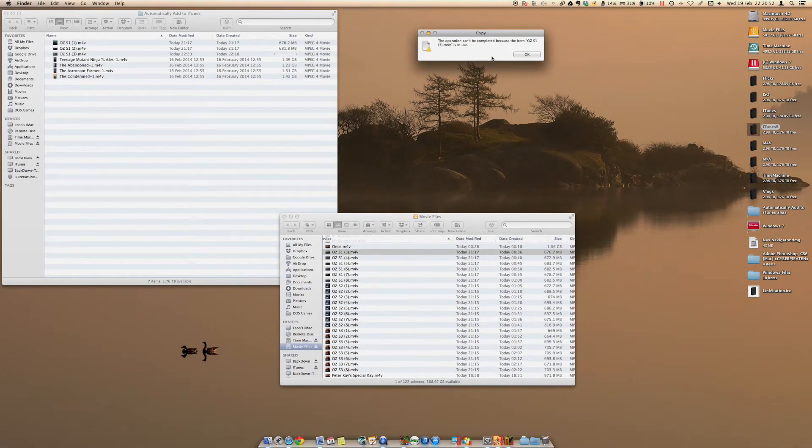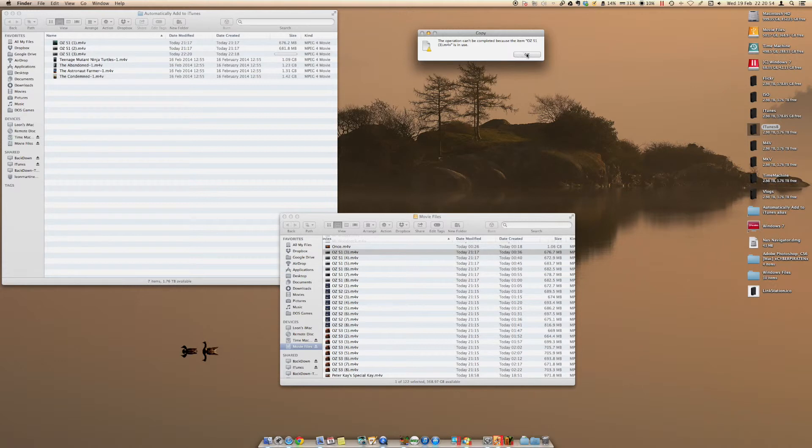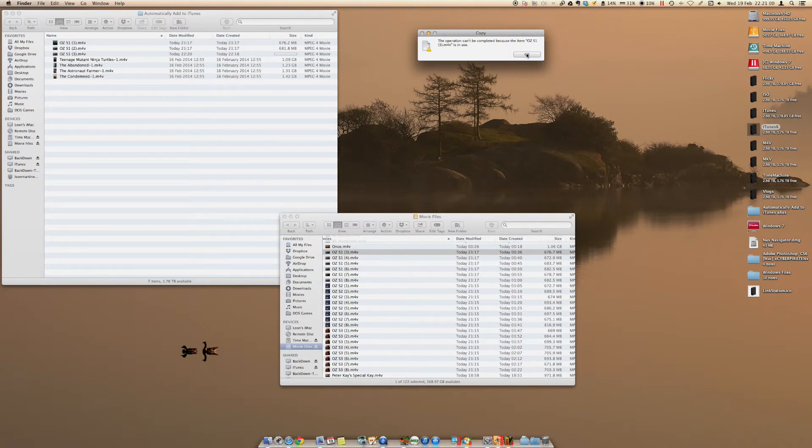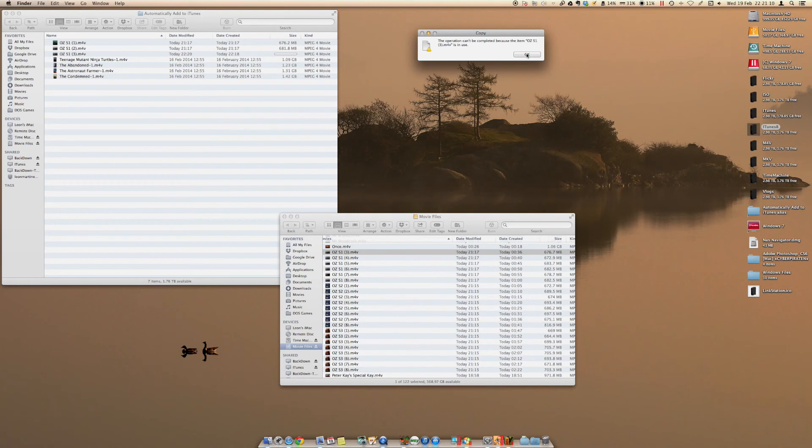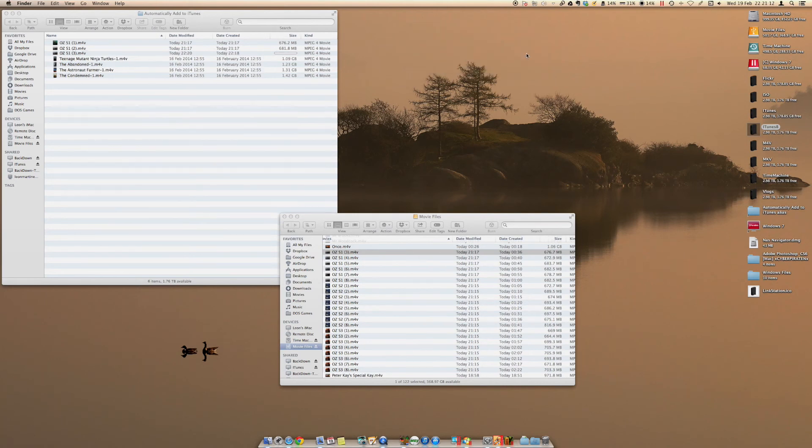So hopefully Mac, Apple, would sort it out, because I move files quite often usually from one drive to the other for storage capacities. Thank you. Bye.